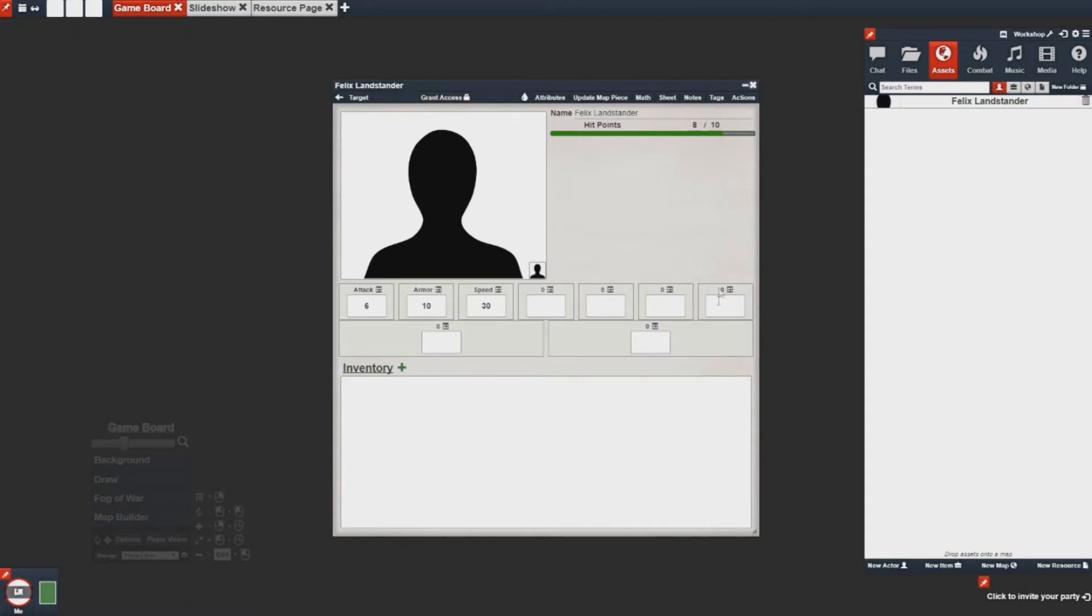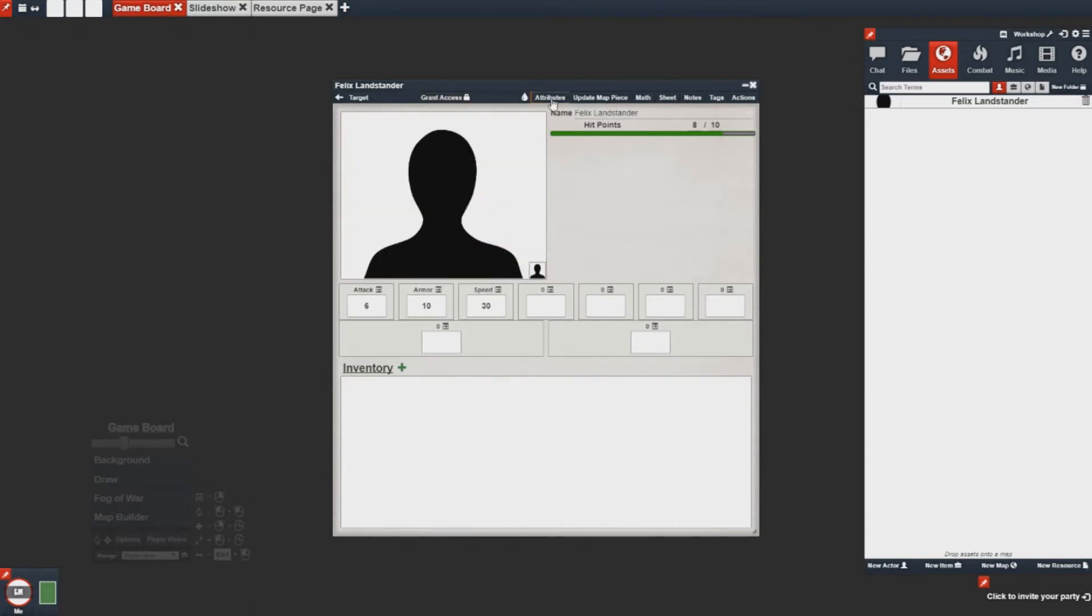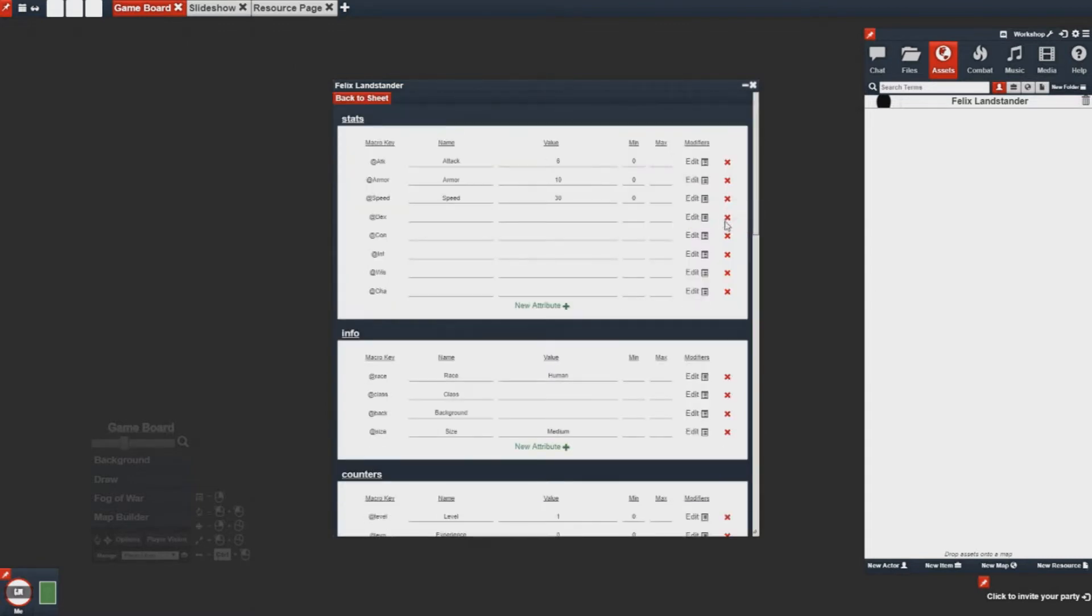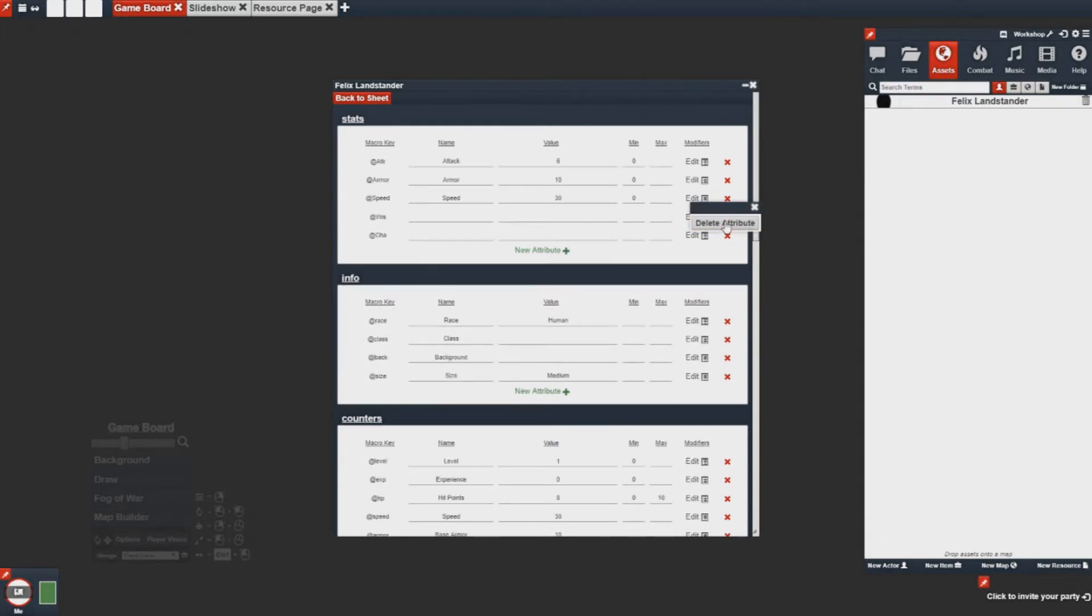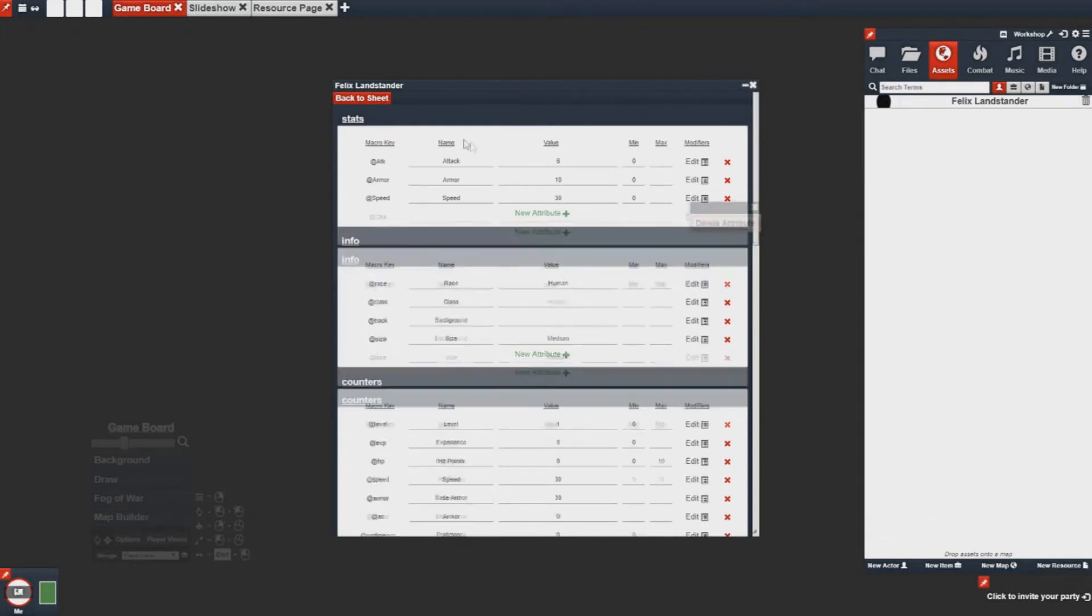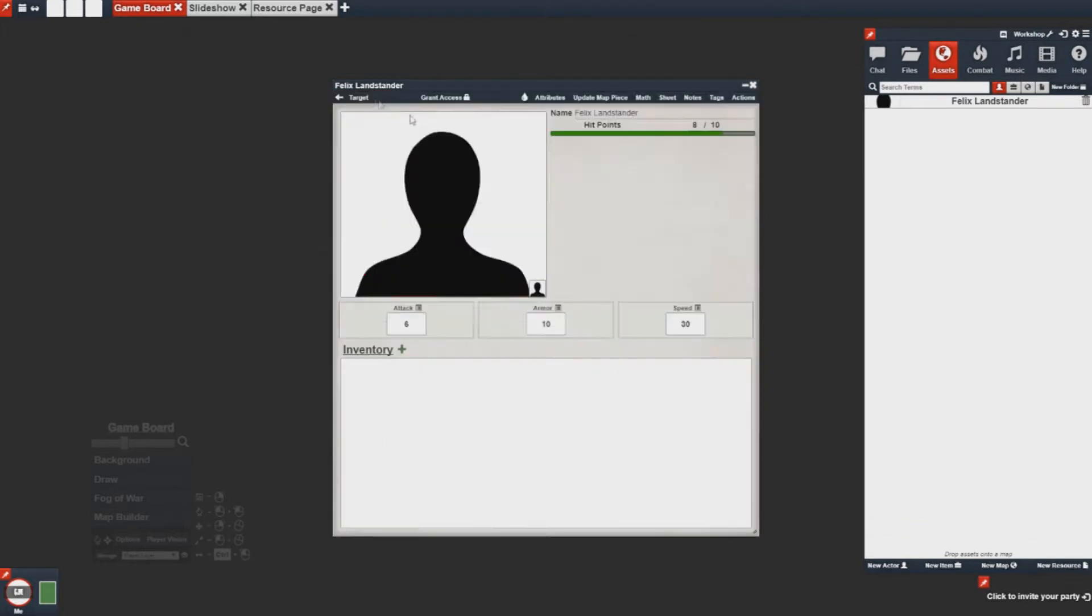Now you'll notice they're still here. That's because we have to go back and delete them. Once that's done, they will no longer appear.